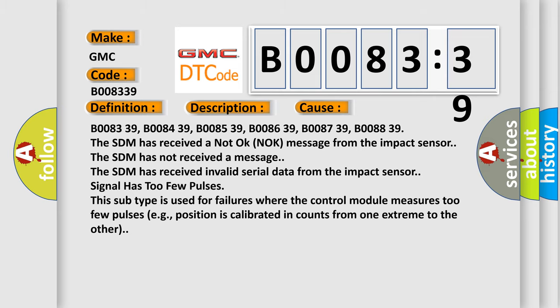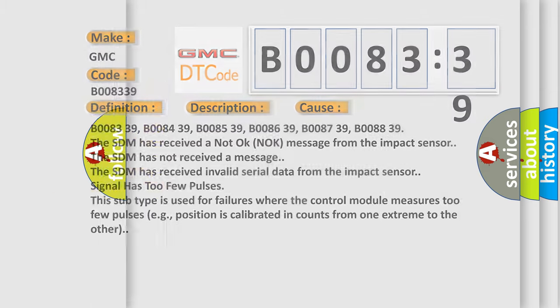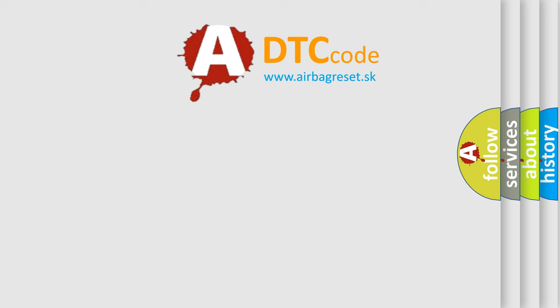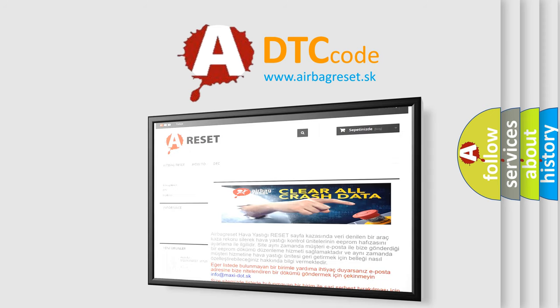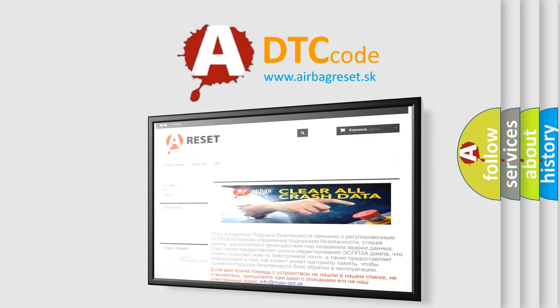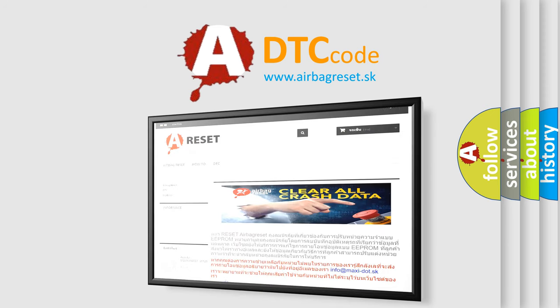The Airbag Reset website aims to provide information in 52 languages. Thank you for your attention and stay tuned for the next video.